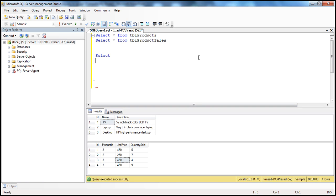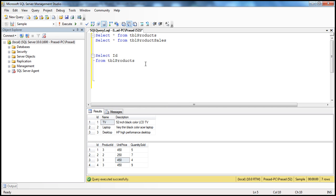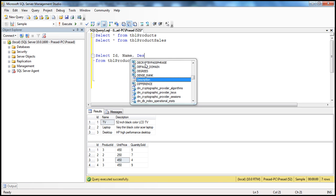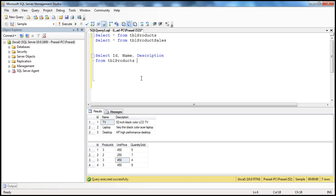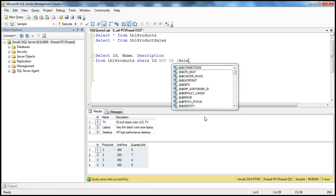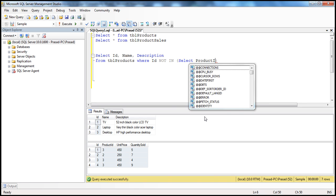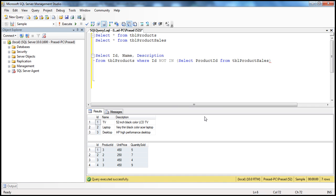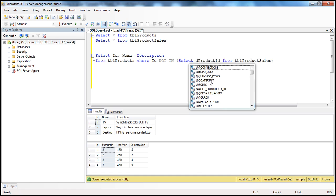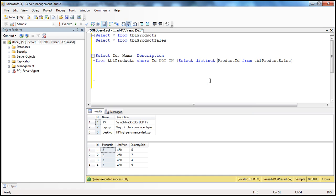So, select — I want the ID, name, and description. Let's write the FROM clause first so we get IntelliSense for column names. From TBL Products, then select ID, name, and description. We want these three columns from this table where the ID column in TBL Products is NOT IN — select distinct product ID from TBL Product Sales. Since there are duplicate product IDs, I'm using the DISTINCT keyword. This is the same query we discussed in the previous session.